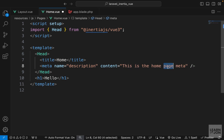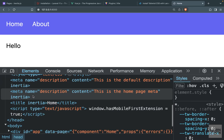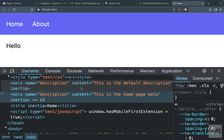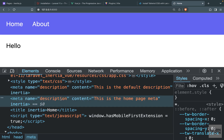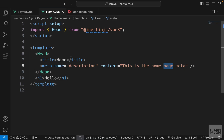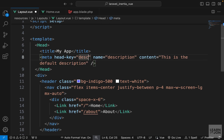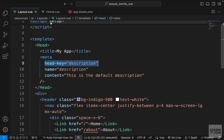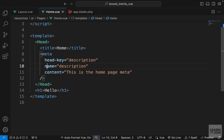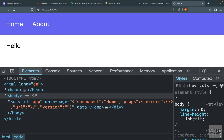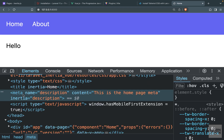That restriction doesn't apply to meta tags — if we add a meta description on the home page saying 'this is the home page meta', after a refresh we see two meta tags with the name description. One says default and the other says home page, which is not what we want. To fix this we can add the head-key attribute to these meta tags, setting it to 'description' — matching the name of the meta tag — in the layout and on all other meta tags with the same name.